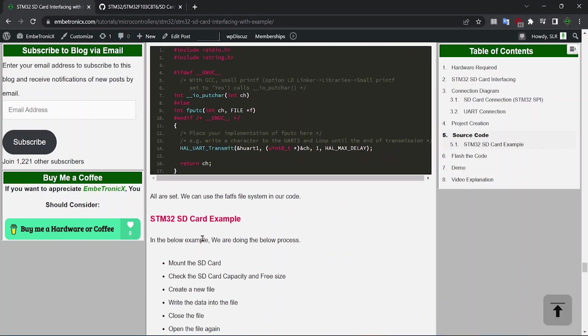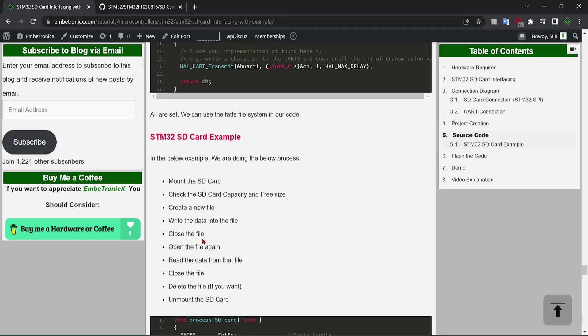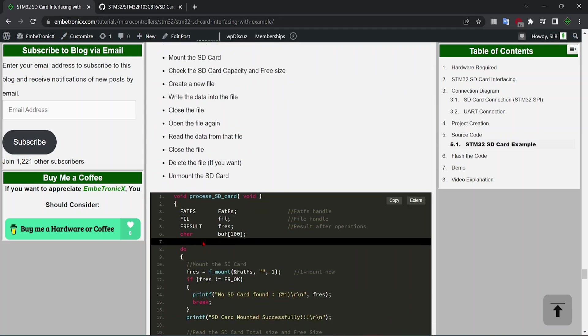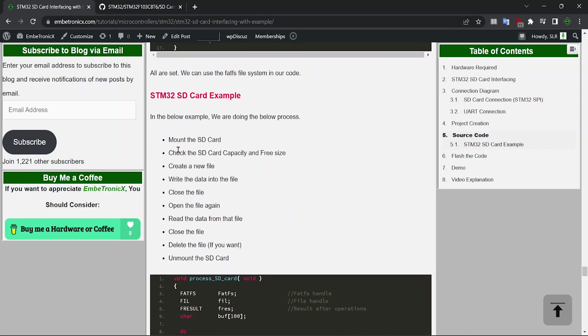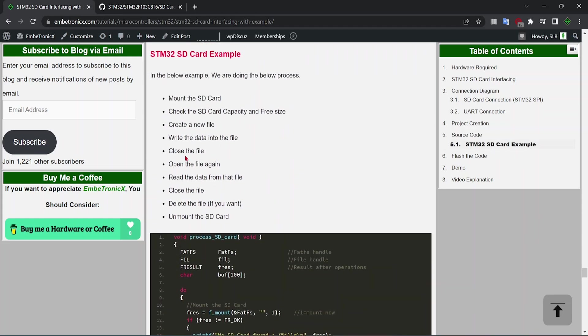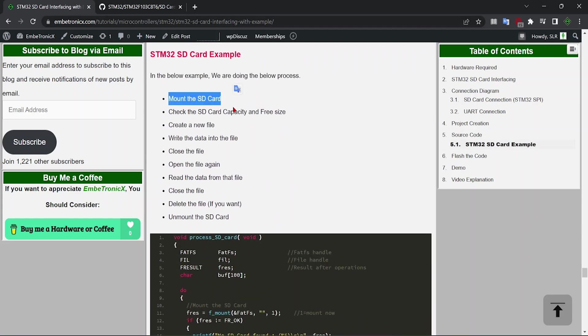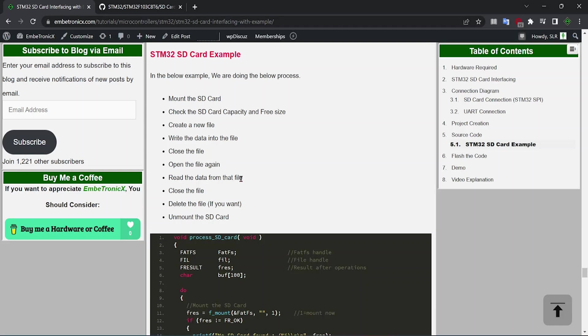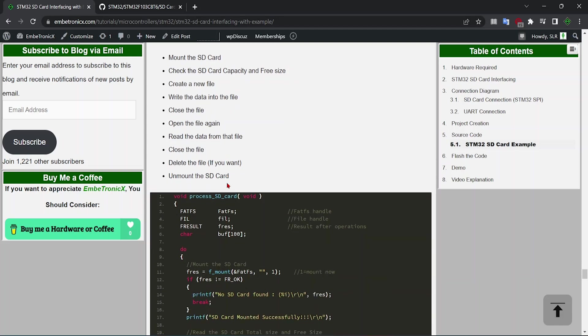We have completed all the necessary steps. Only thing is, we are going to use the FatFS file system. In our website, I have given this example. First, we are going to mount the SD card, check the SD card capacity and free size, create a new file, write the data into the file, close that file. Then again we are opening the file, read the data from that file which we have written in this step, and close the file. Delete the file if you want, but in the code we are not going to delete the file. Unmount the SD card.